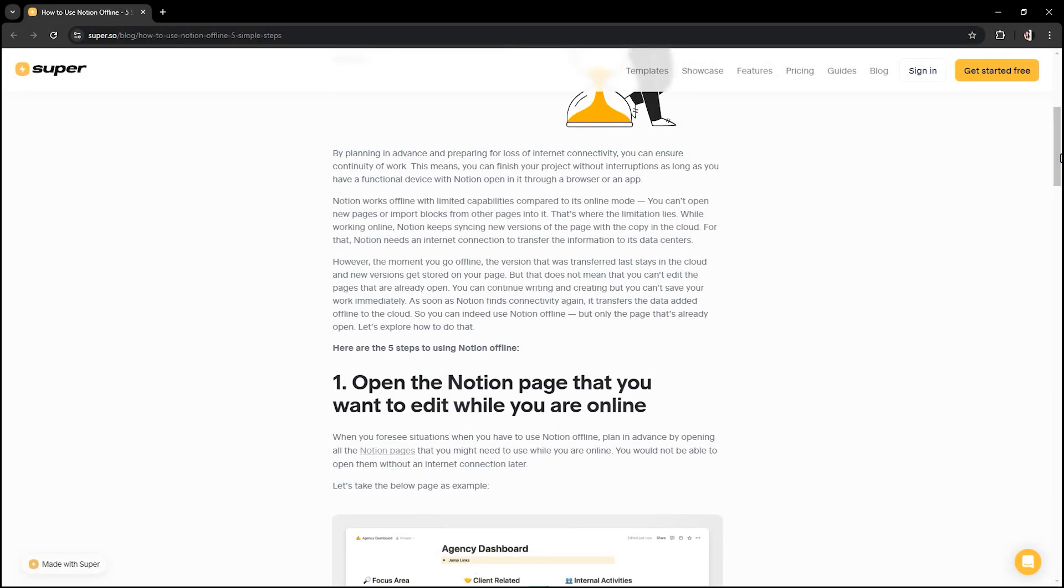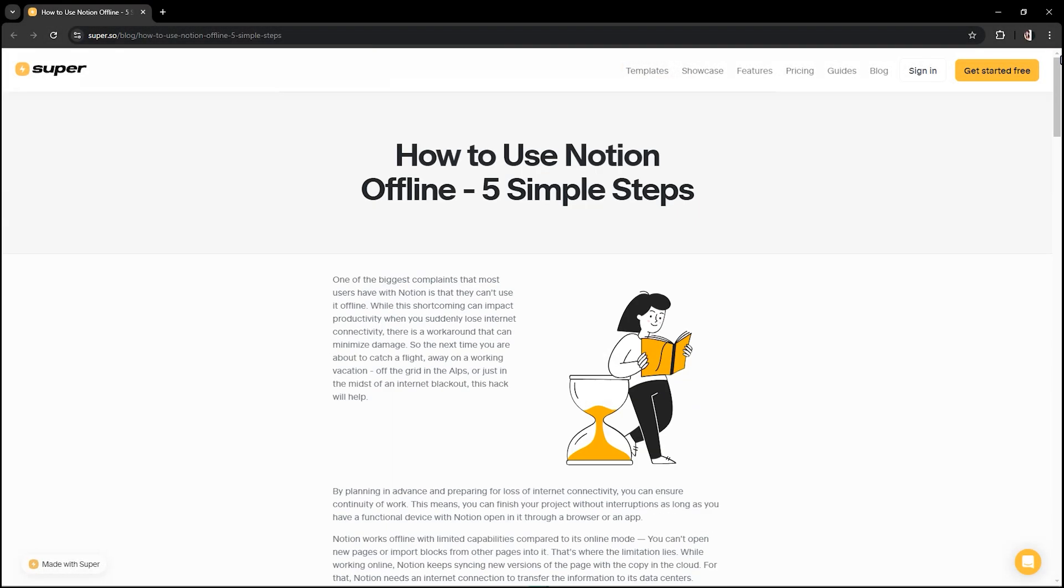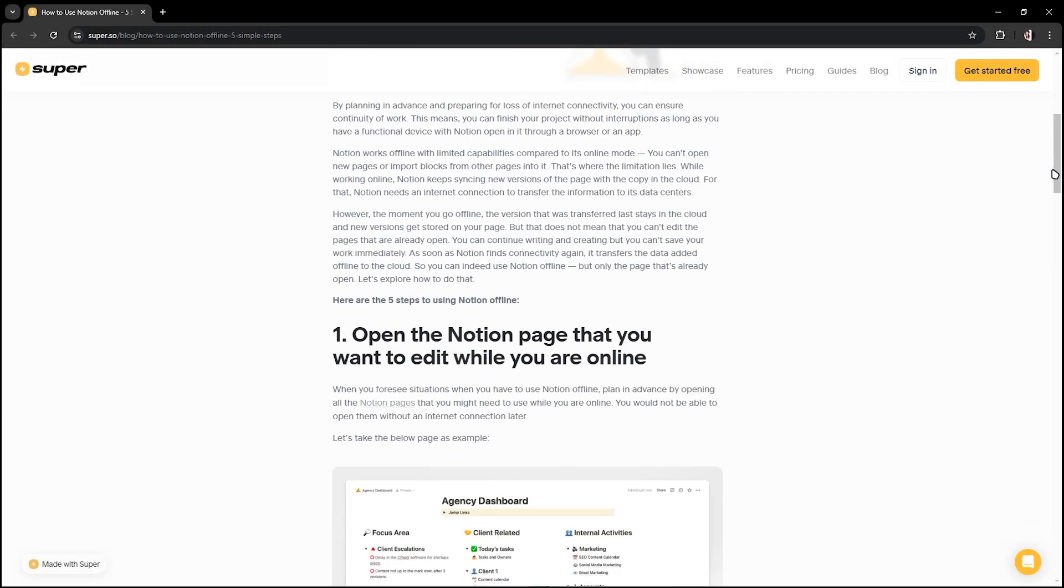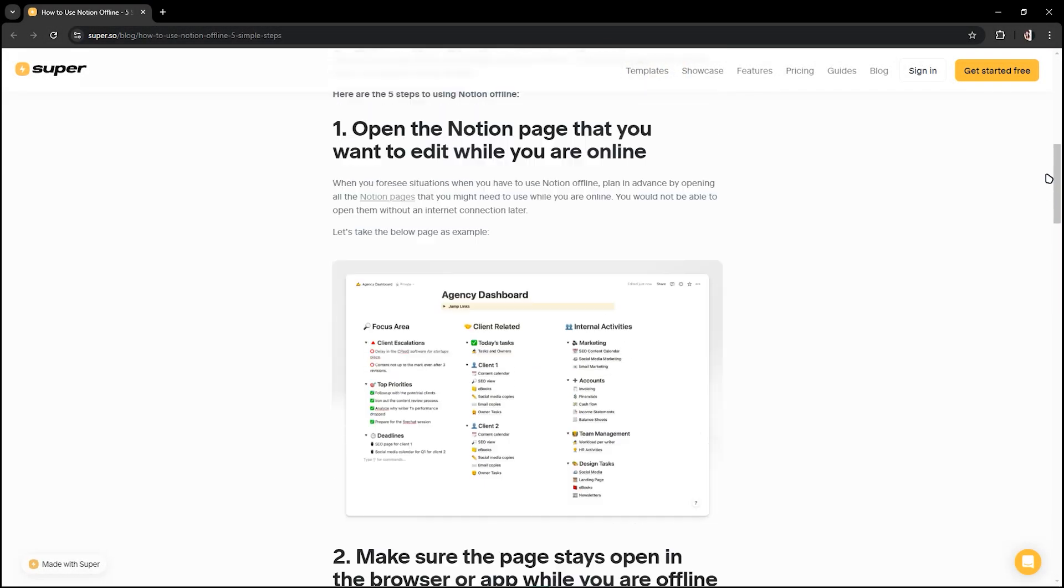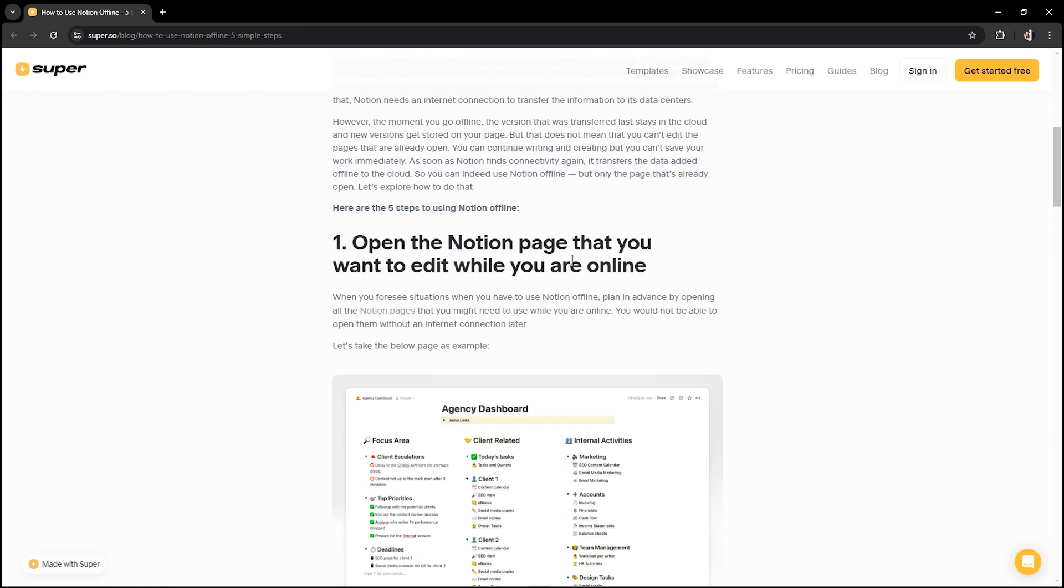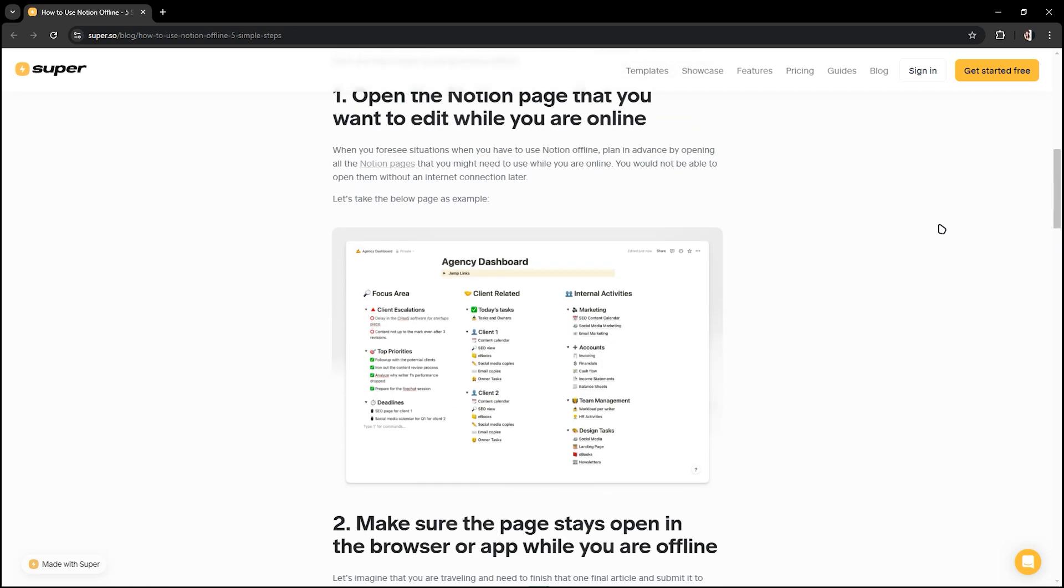In this video I'm going to show you how to use Notion offline. So first off, open the Notion page that you want to edit while you are online. As you can see, this is the page below as an example.